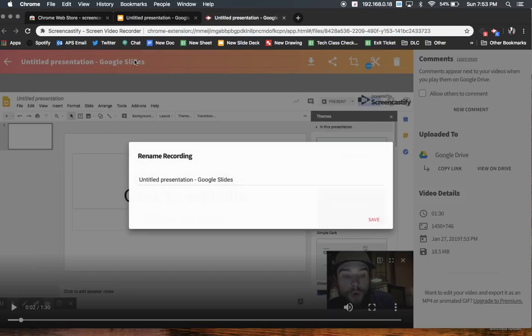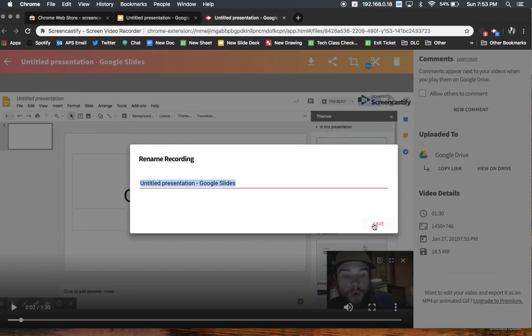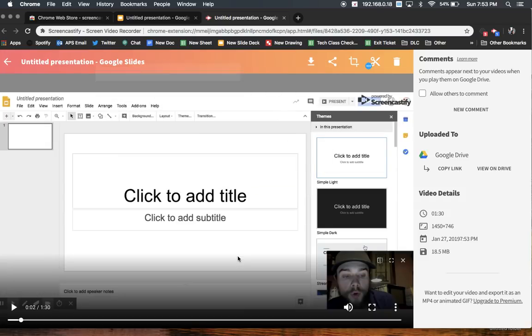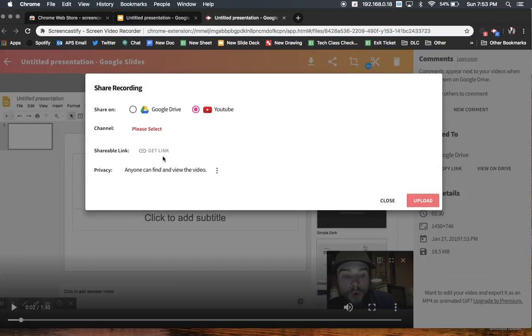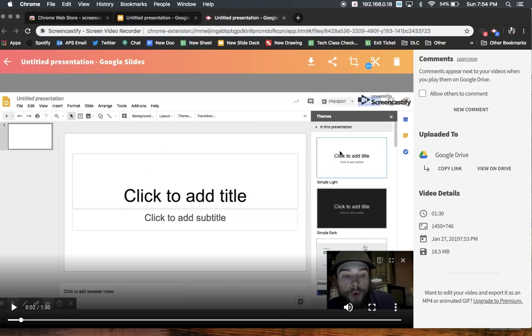Easily, you can change the name of your presentation if that's something you need to do. You can download it directly onto your computer. You can click share, and what I like about this, you can share it directly to YouTube. All of my videos pretty much go straight to YouTube, so that's an awesome tool.